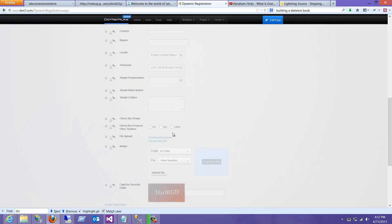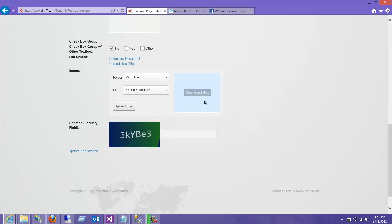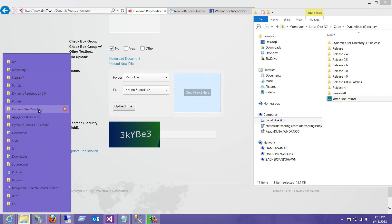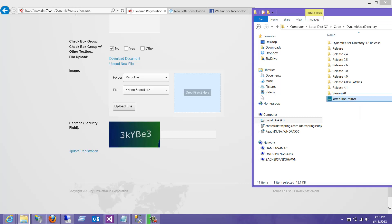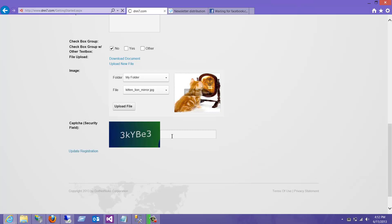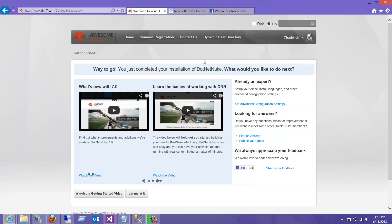Now you'll notice that you have a personal folder here. I have a window open where I'm already signed in as a user. One of the things I can do now is drag and drop — let's see if I have a folder here — kitten lion mirror. We just drag and drop that folder and file in there. I can also upload it. I'll choose update and boom, that's all I've done.